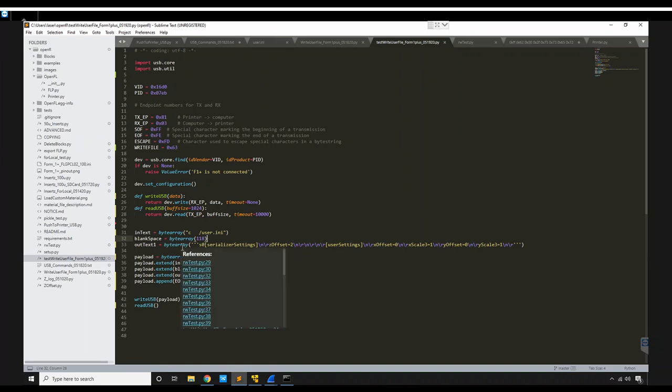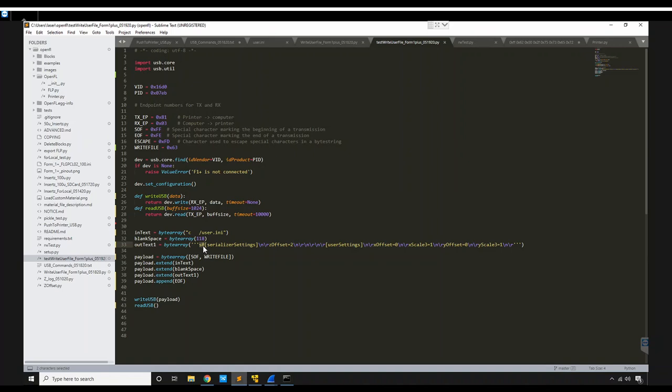And then after that, we've got this special set of characters here. I think they can be anything, but if there's not any characters right here at all, it cuts off the beginning of this serializer settings field here. So that's where that's there. And then right here in the middle, you can see the Z offset.